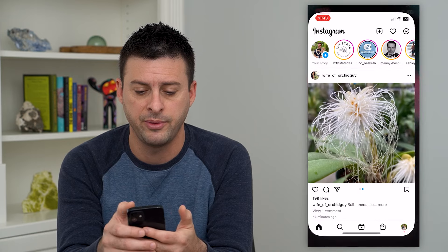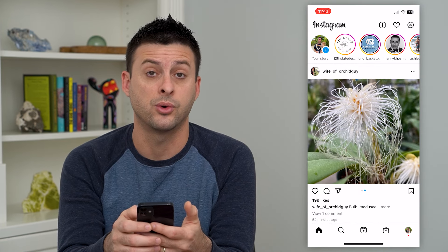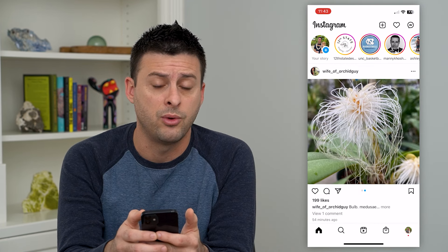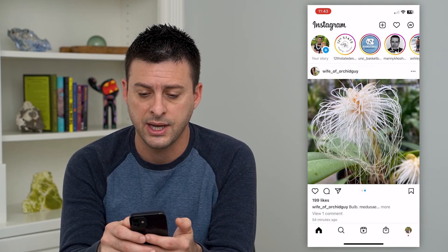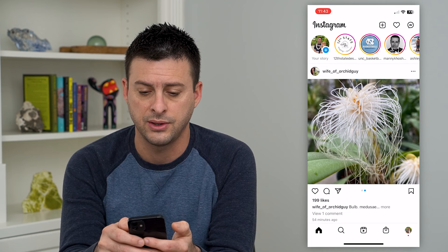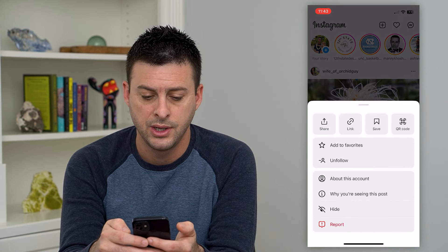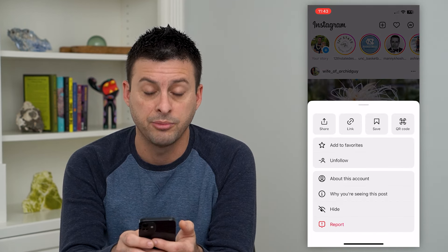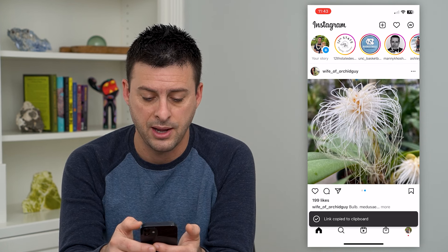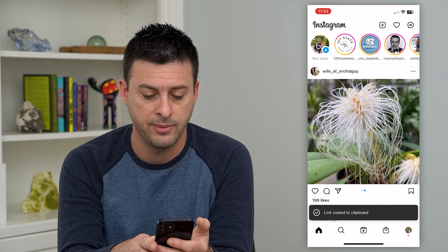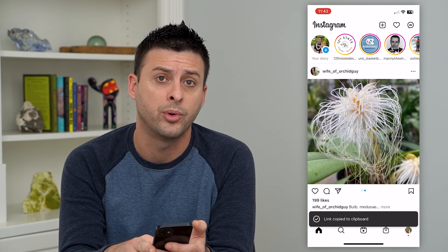Let's hop into Instagram here. Say this orchid is what I want to copy. All I have to do is tap the three dots at the top right of that post, and you can see the second option here is 'link.' Just tap that, and at the bottom it says the link is copied to your clipboard.